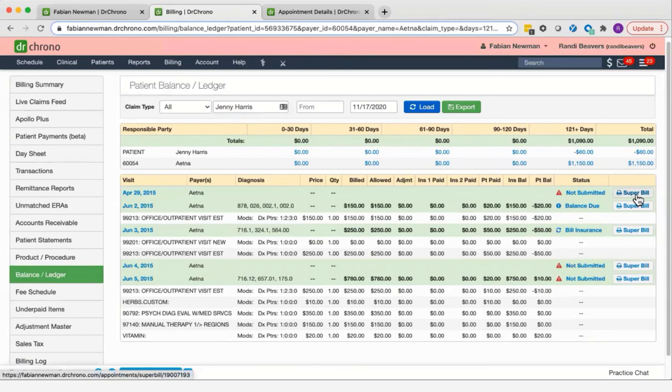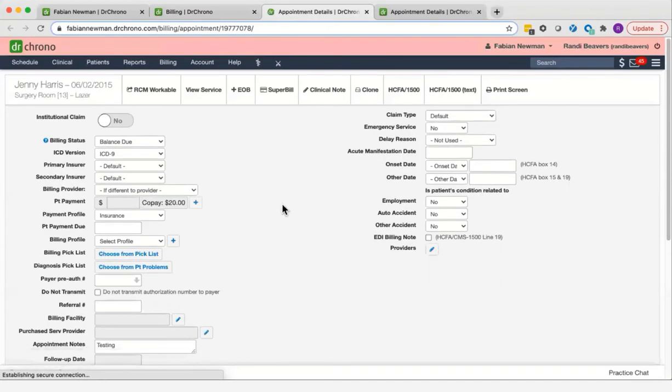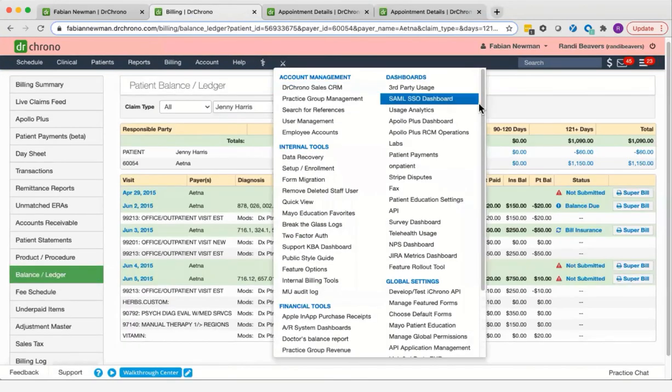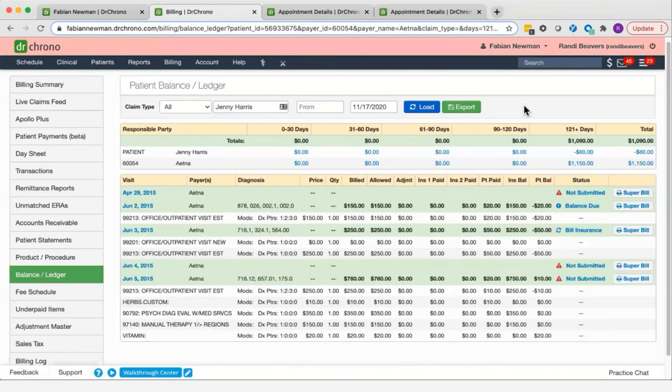From here, you can print a super bill, or you can take a closer look at the appointment by clicking on the date of service. This will take you into the appointment in the live claims feed, so you can take a closer look.